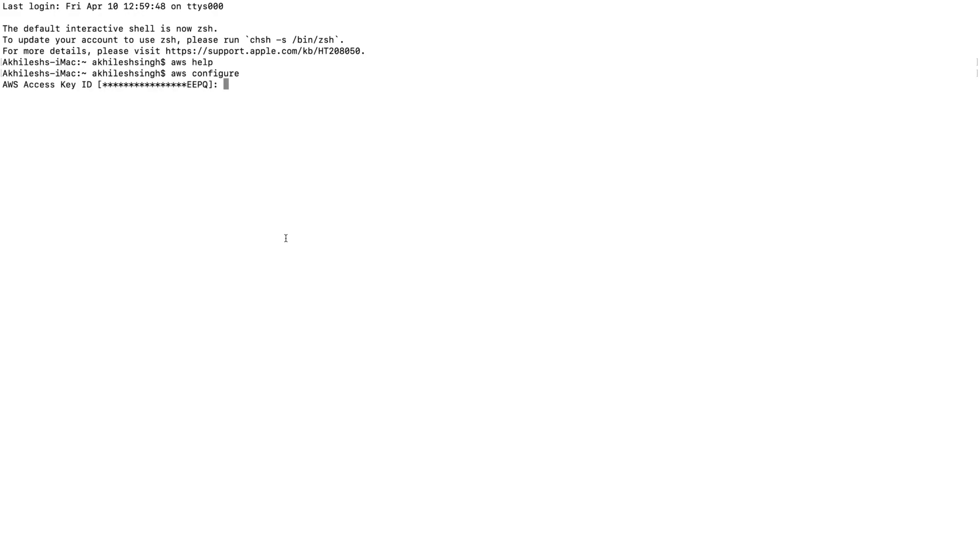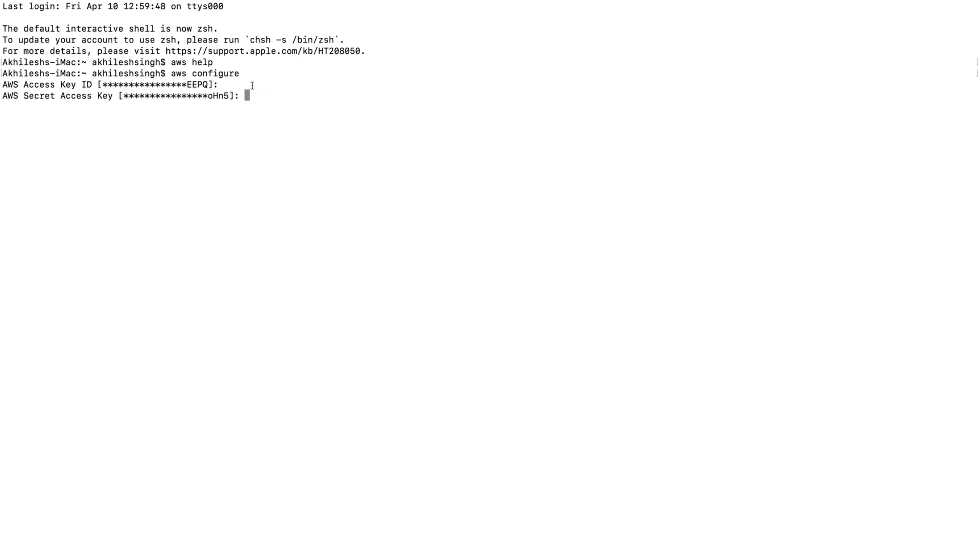This is the command. Now hit enter. After hitting enter, if you've configured your credentials previously, you'll get this format where you'll have your previous key. If you have not configured, then you just need to paste your access key here, then hit enter. Here you need to paste your secret access key.